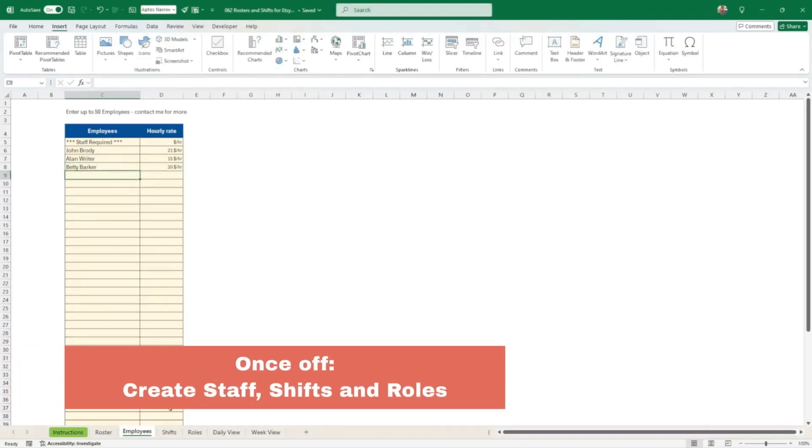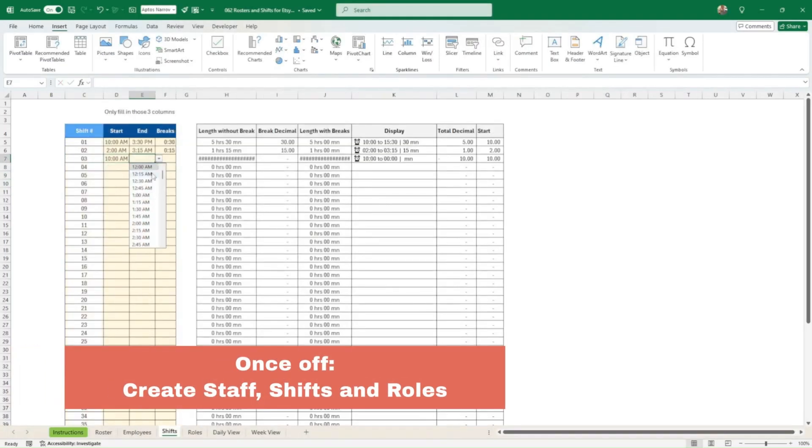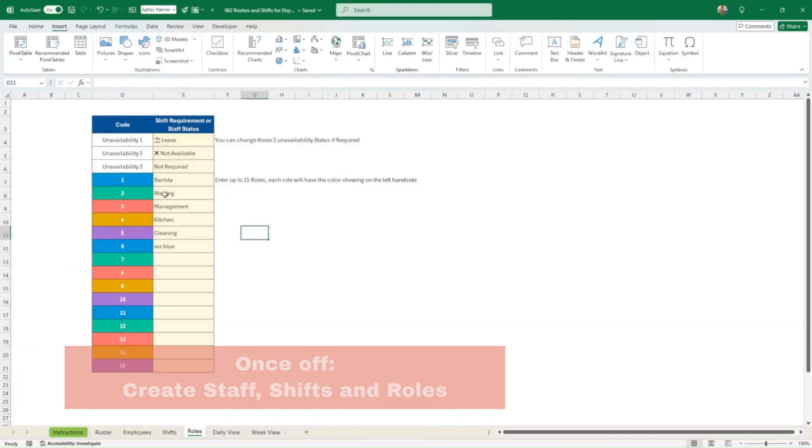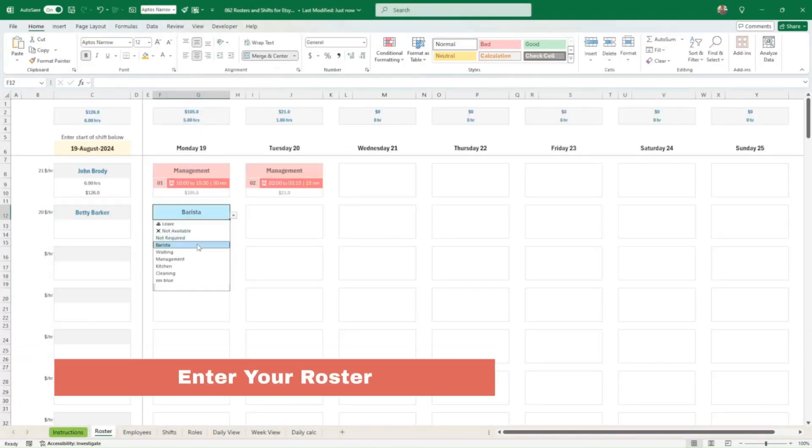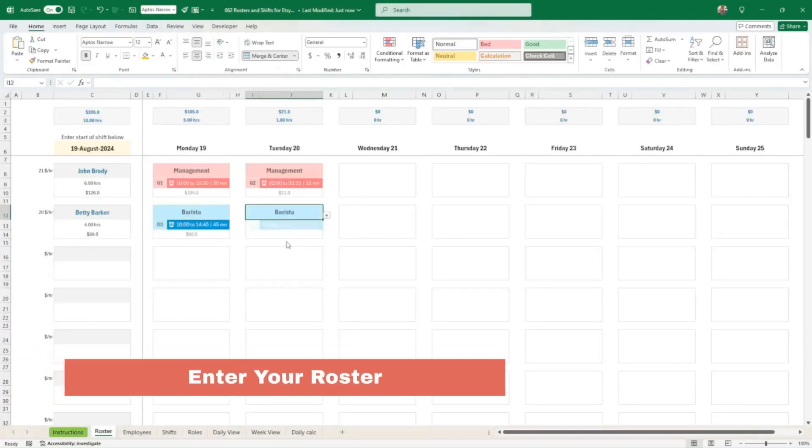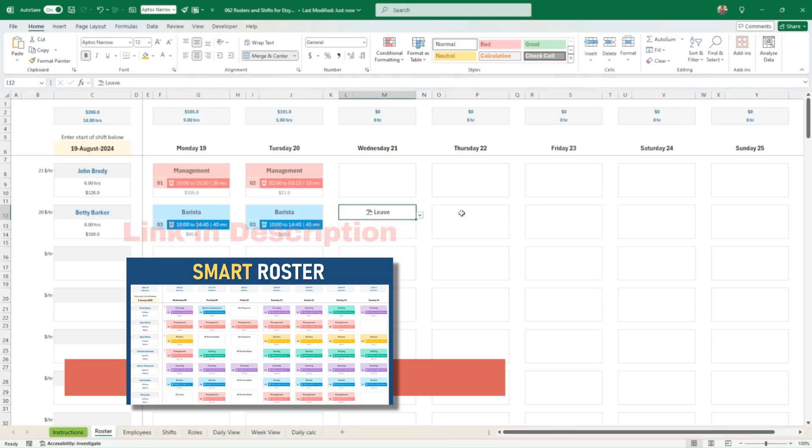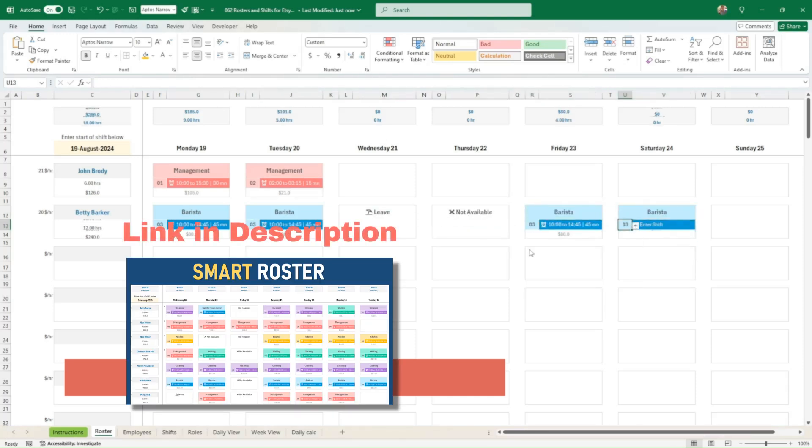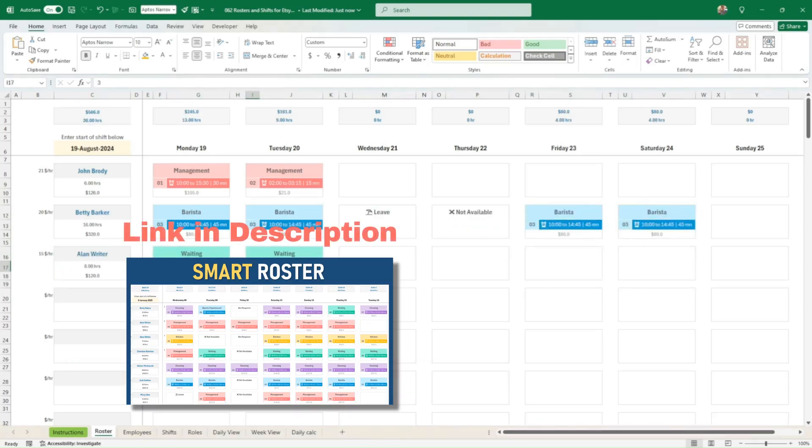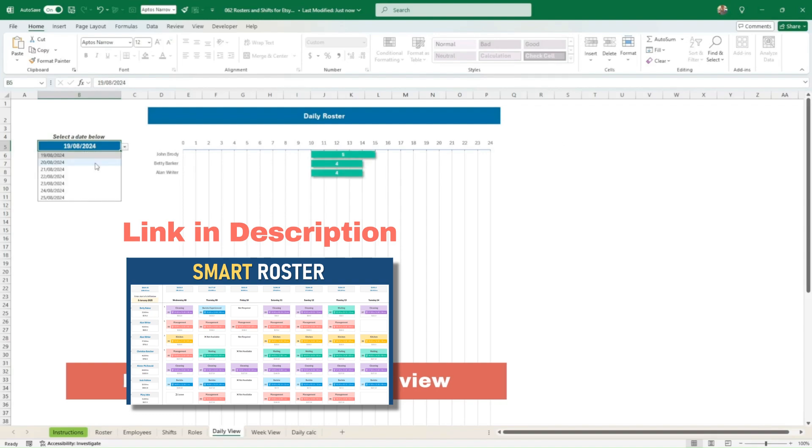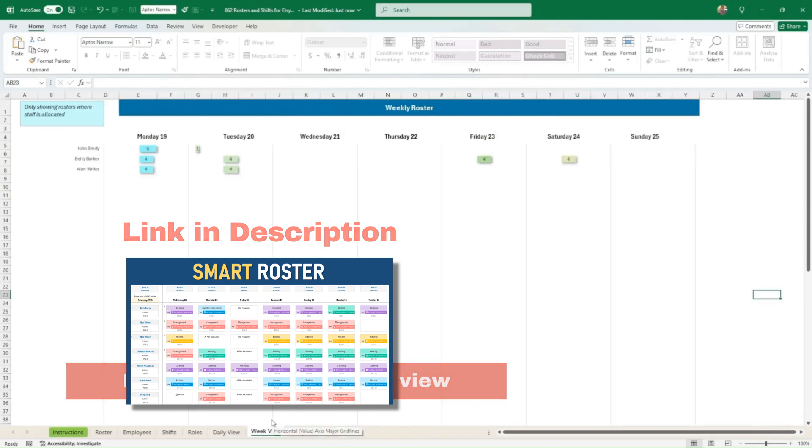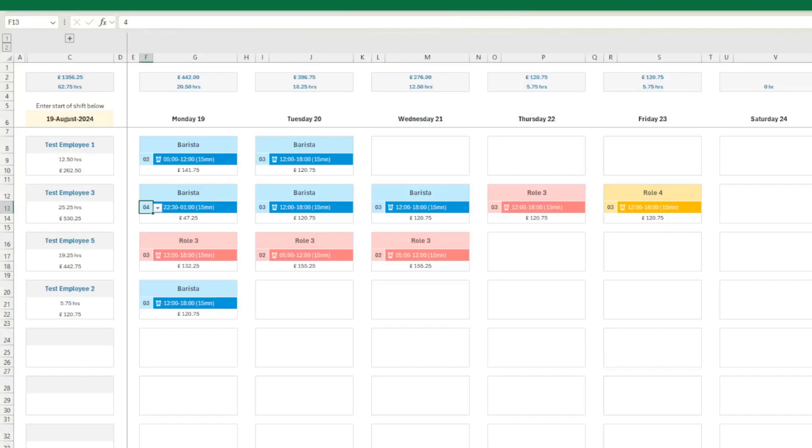Welcome to the demo of the new functionality of the weekly roster. Now, if you want a full demo, I'll give you a link in the description so you can have a look at the full functionality of this roster.